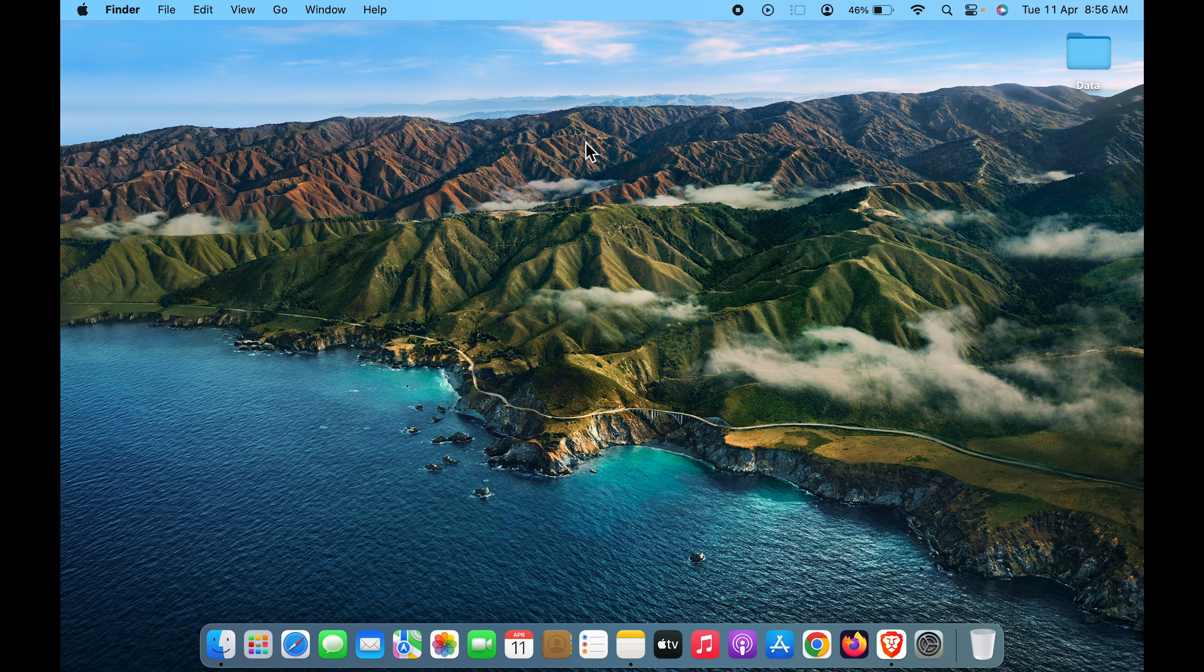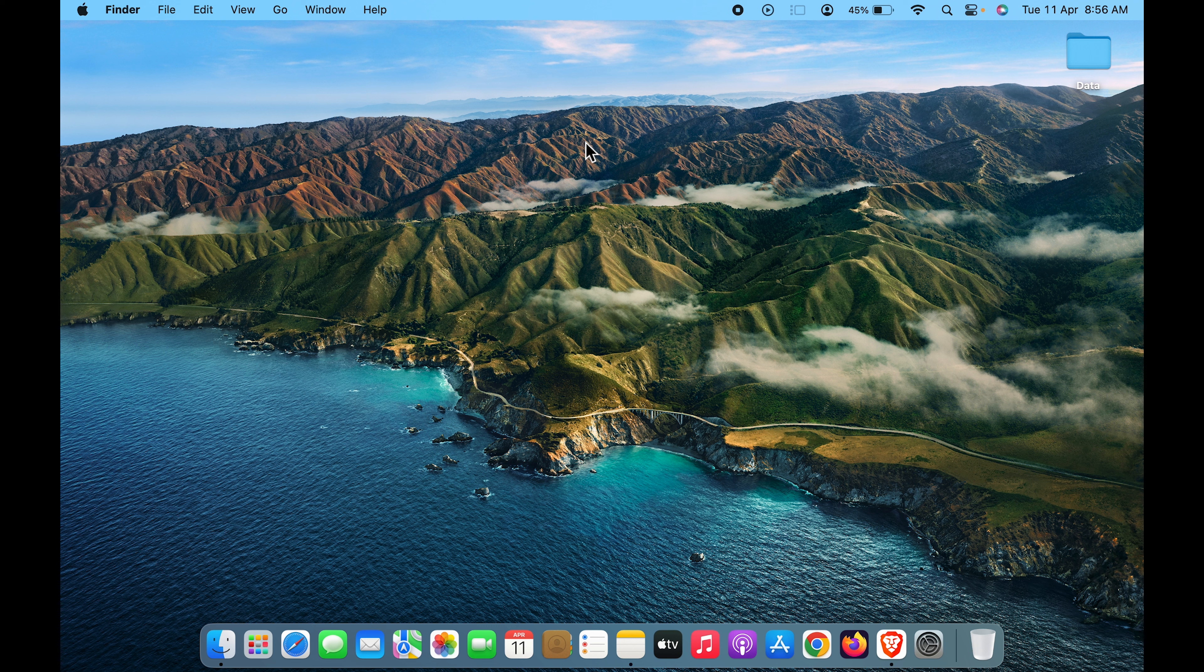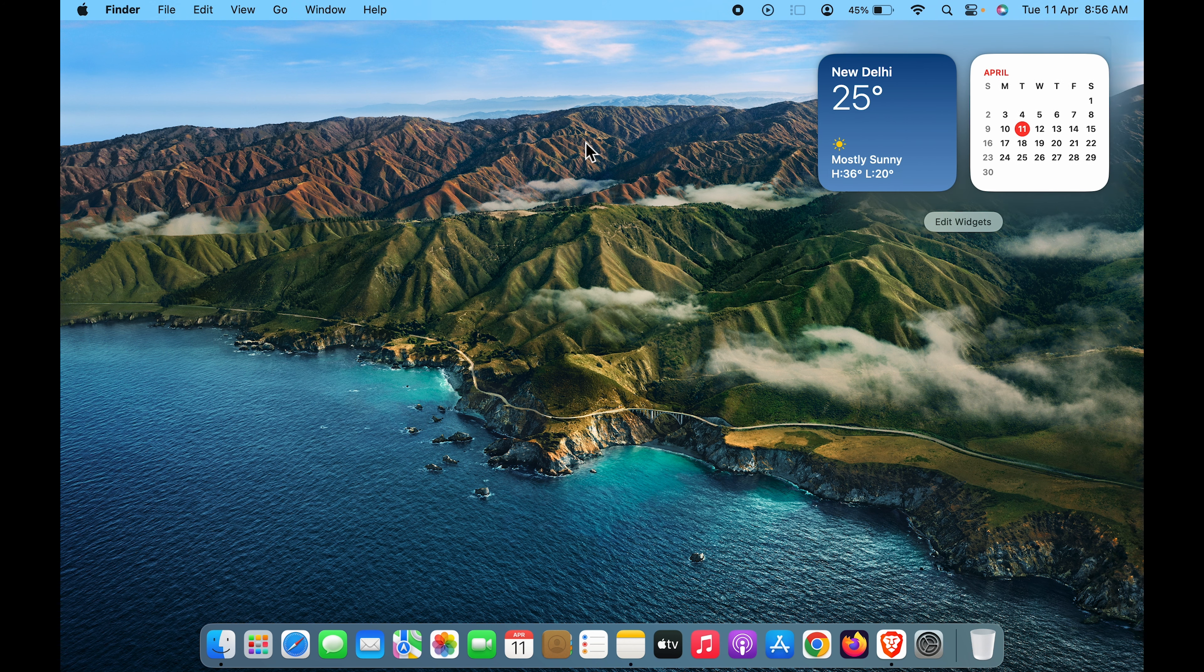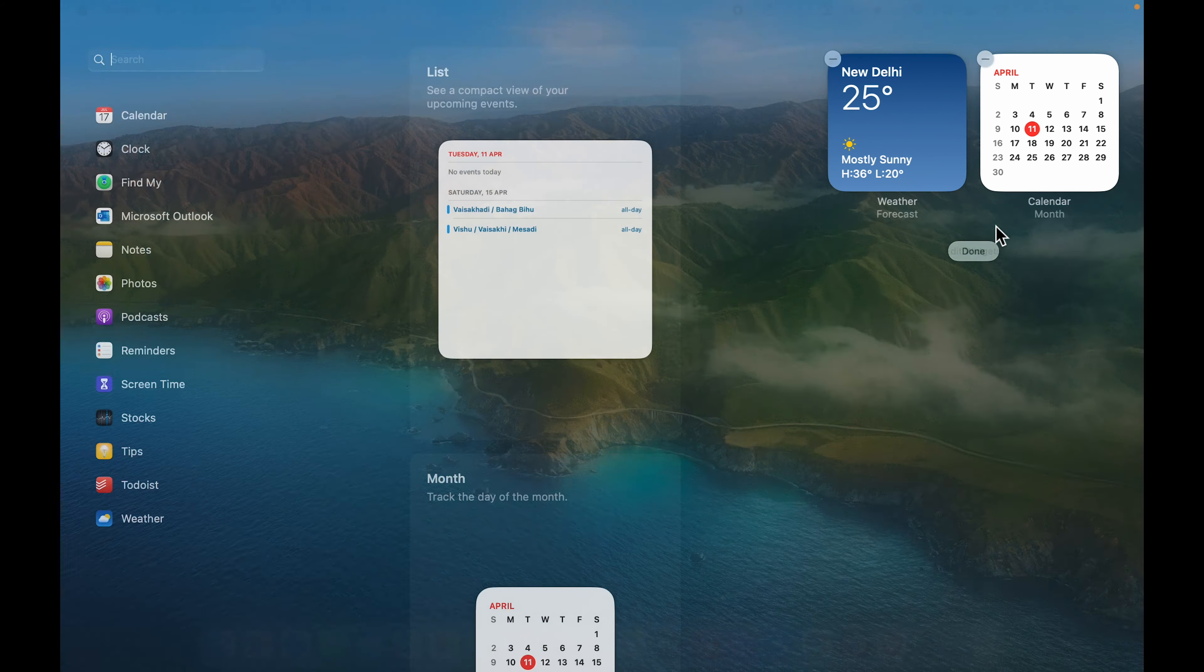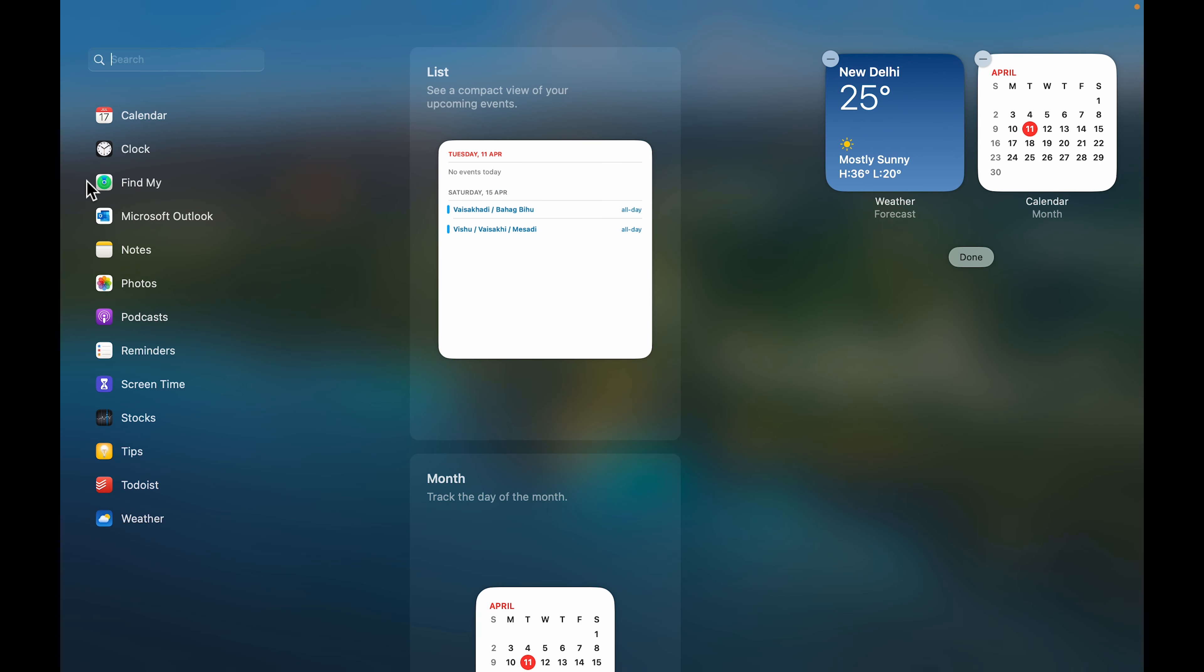Or if you're using a MacBook Air or MacBook Pro, you can slide two fingers on your trackpad from the right-hand side to enable the widget option. Once you do that, click on 'Edit Widgets.'